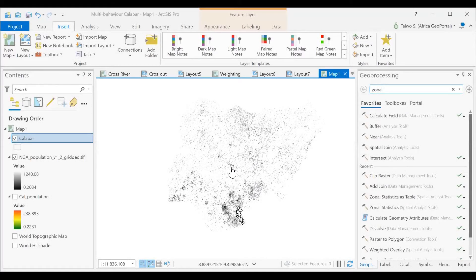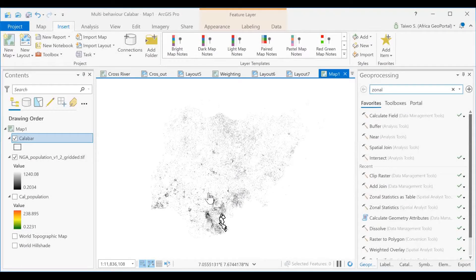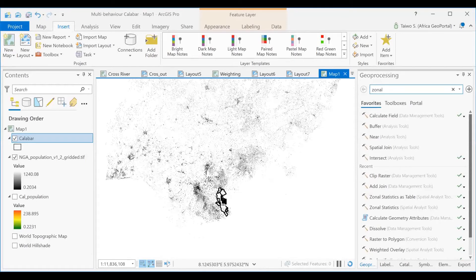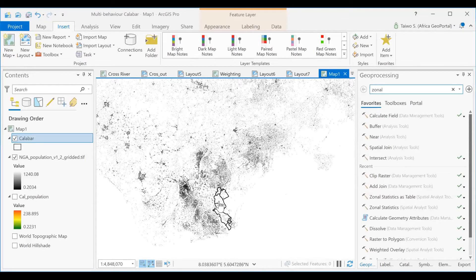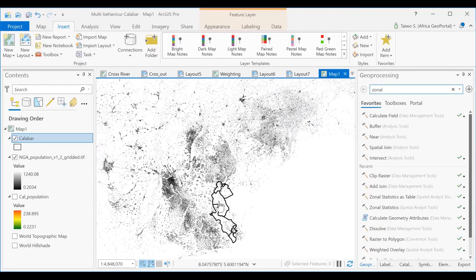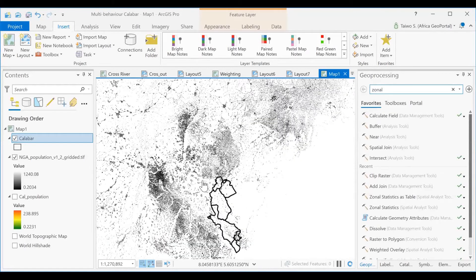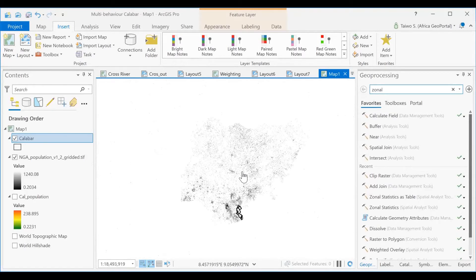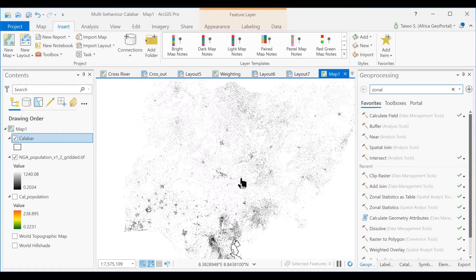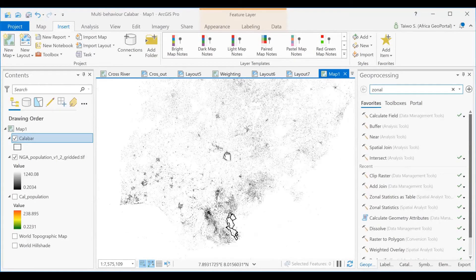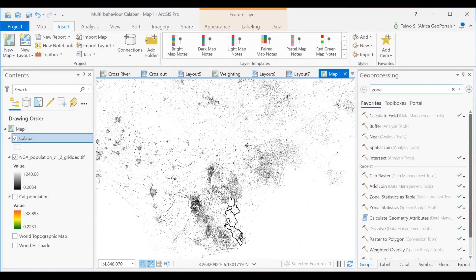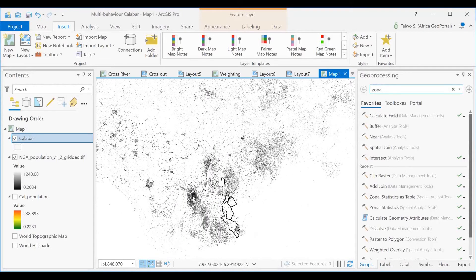I'm going to be showing you today how you can calculate population from a raster. It's essentially how you can make use of the tool in ArcGIS called Zonal Statistics Table, to be able to calculate a raster file which falls within a particular shapefile.